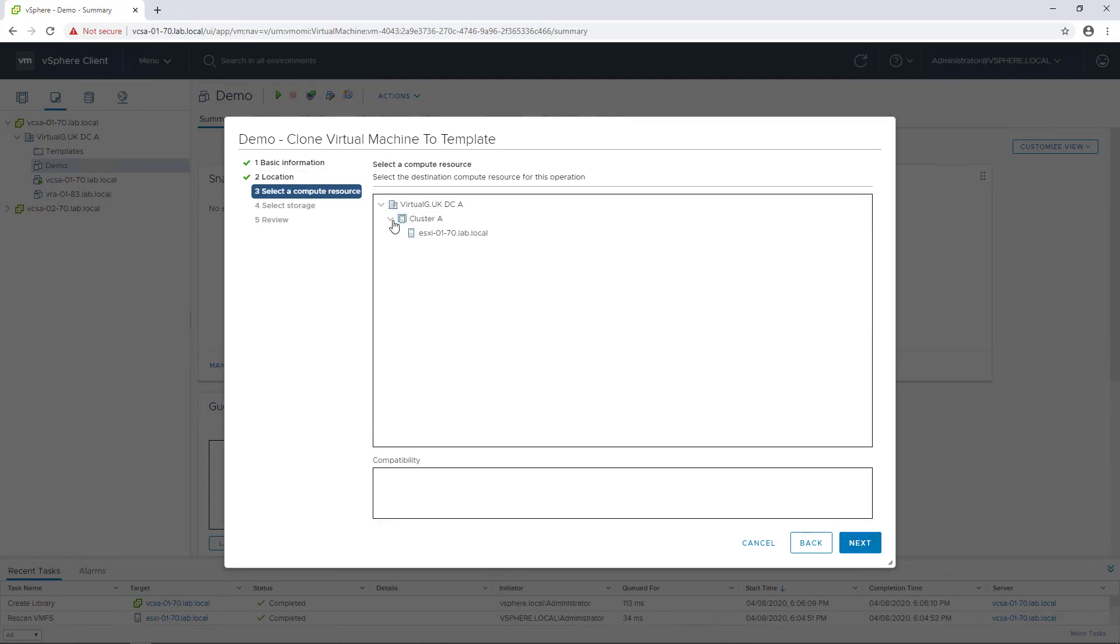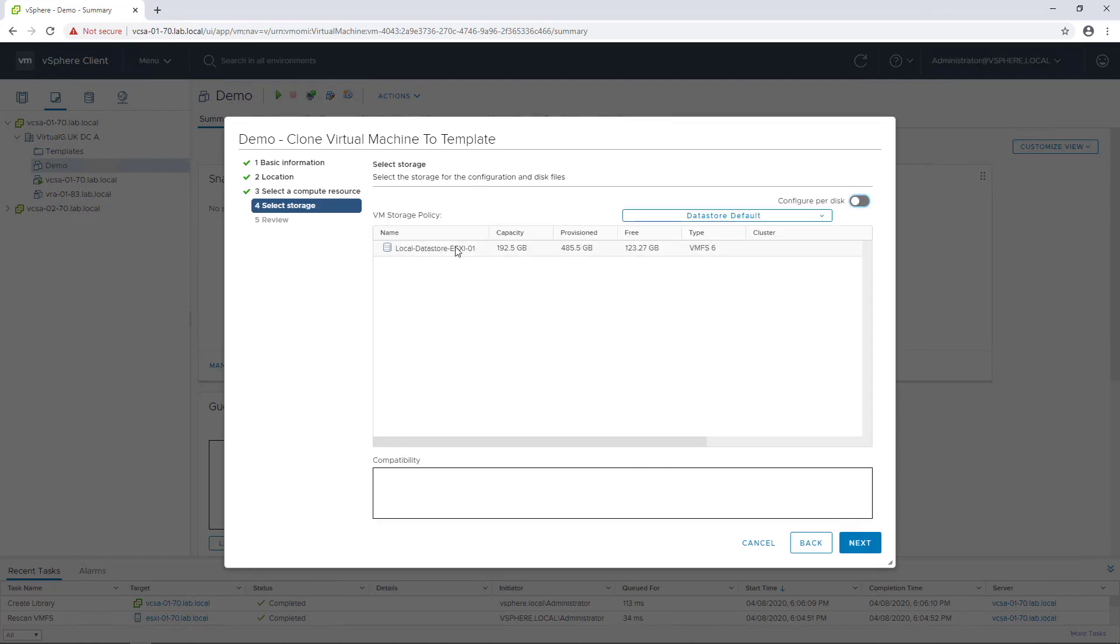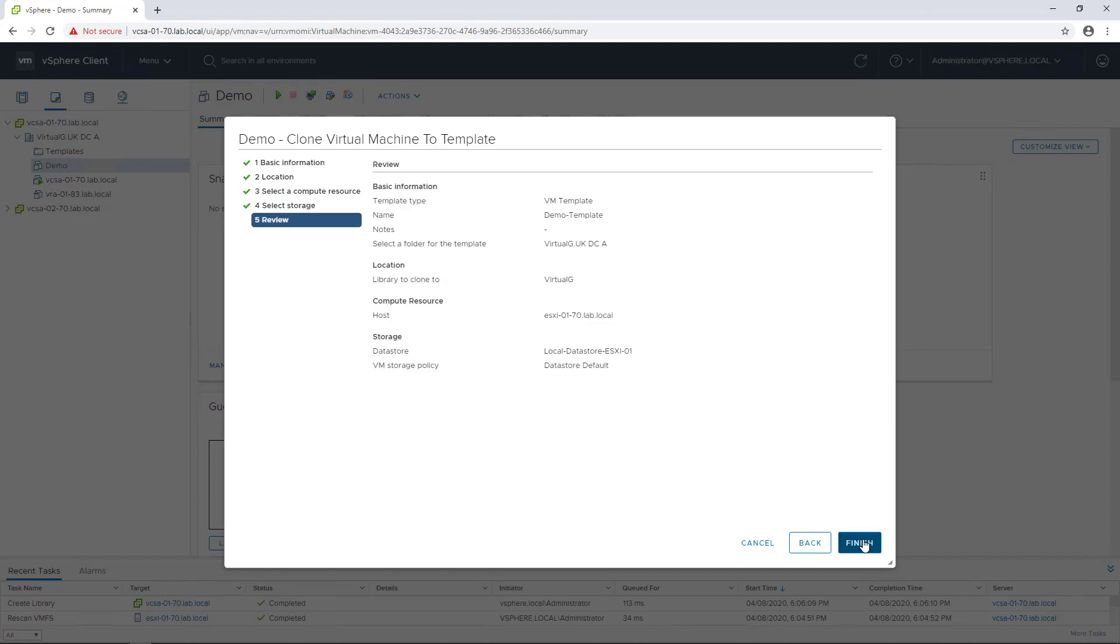We might have more than one content library, so we would select the relevant one. Then simply select a cluster or host that I want to store this template onto and a datastore to store the template machine, then check everything's good on the review tab.